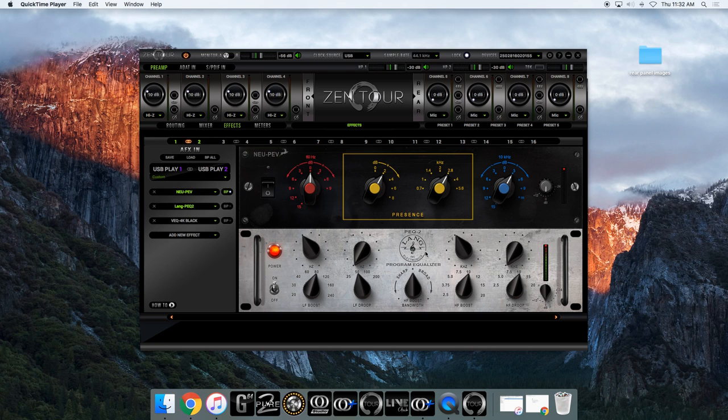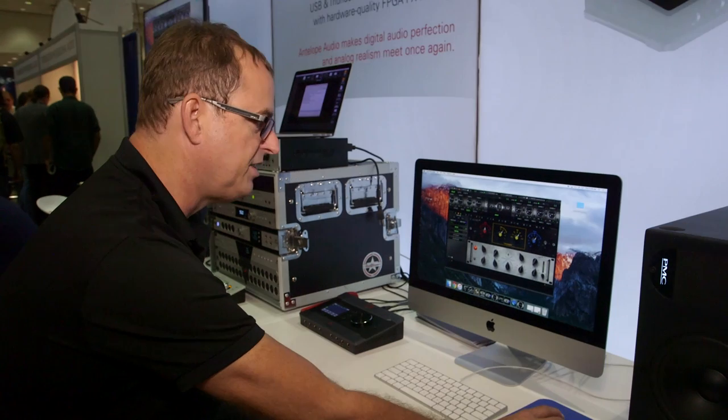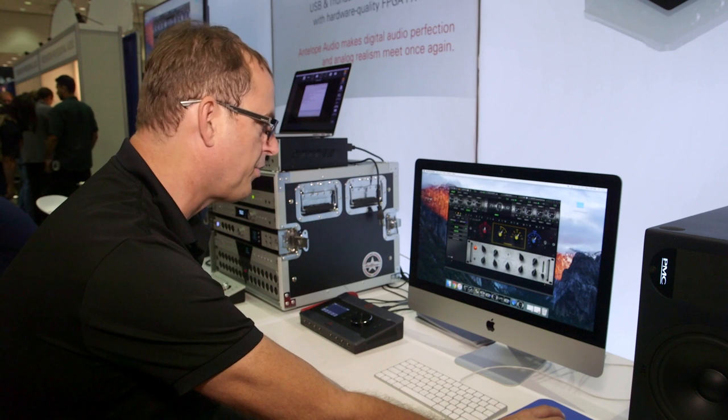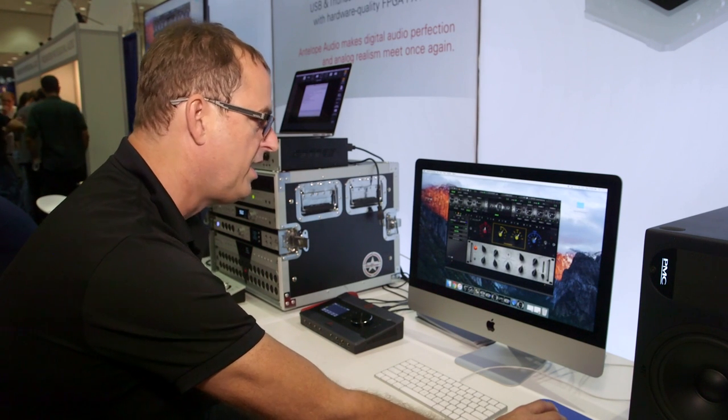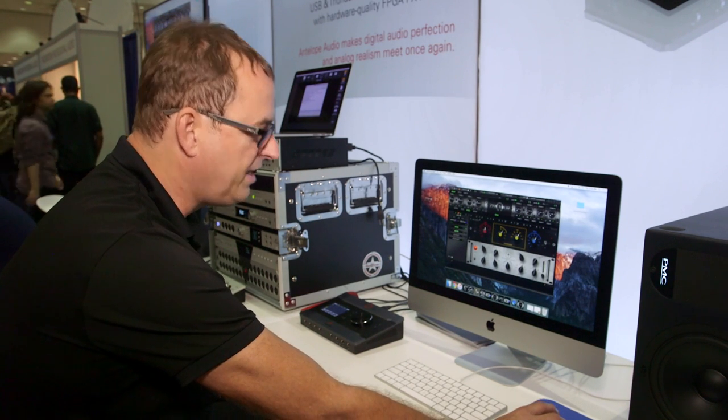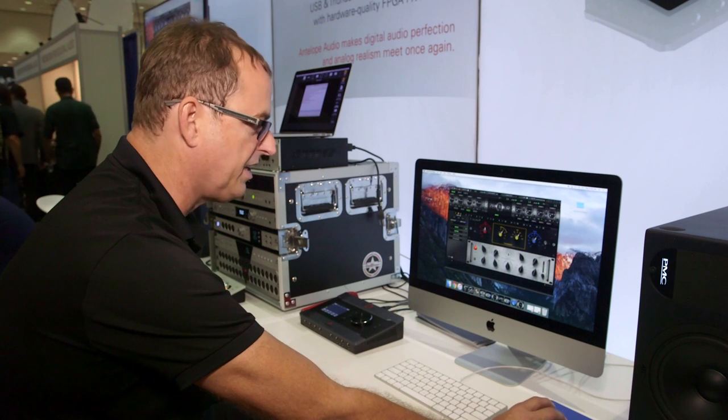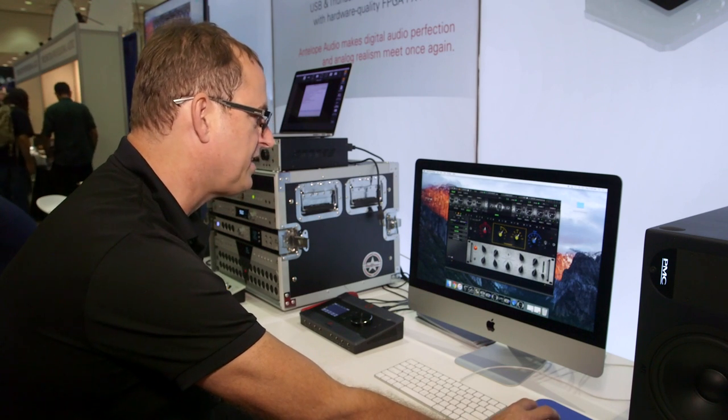Then we've got a Lang PEQ 2. Interesting thing about the Lang is this one I measured myself. We borrowed a couple vintage units from El Dorado Studios in Burbank, a very legendary studio. And these EQs are just amazing on the two bus, they're great mixing EQs, they sound fantastic.